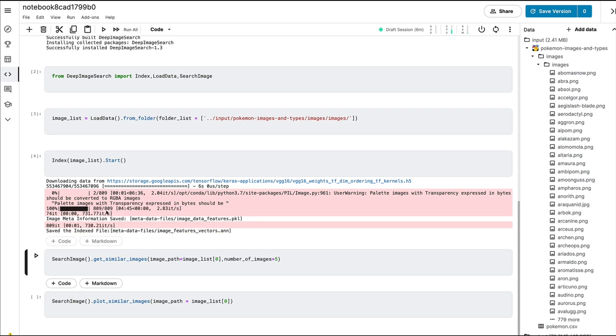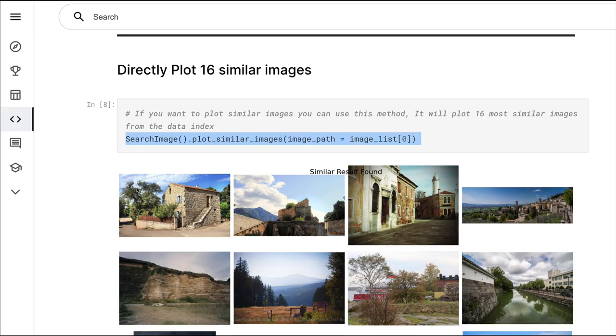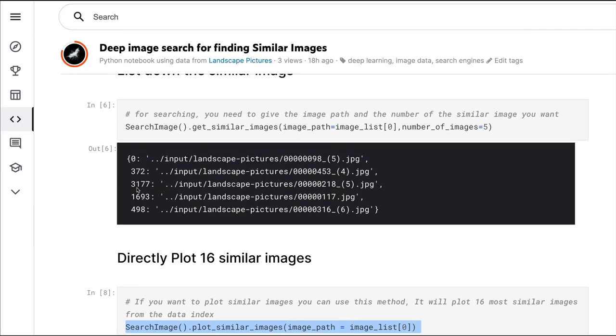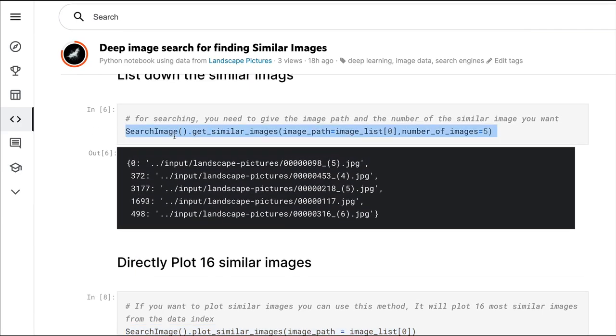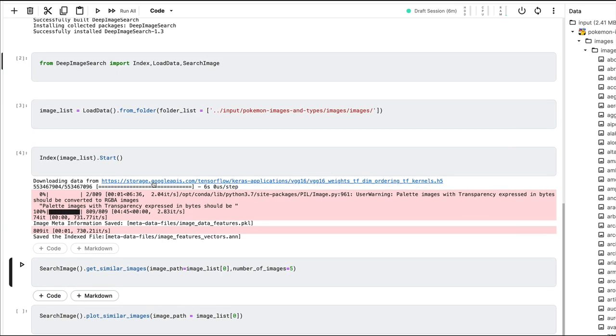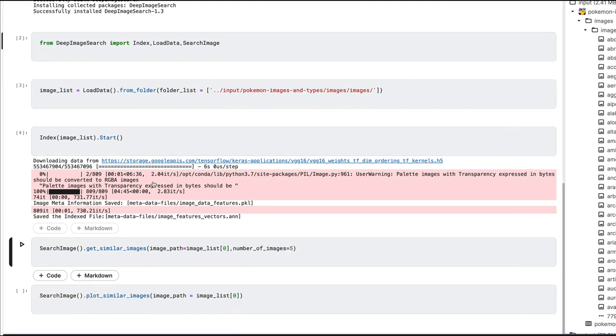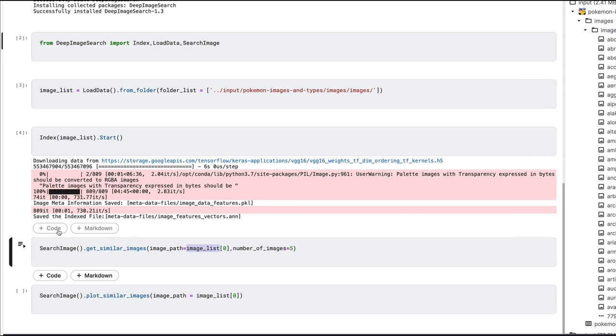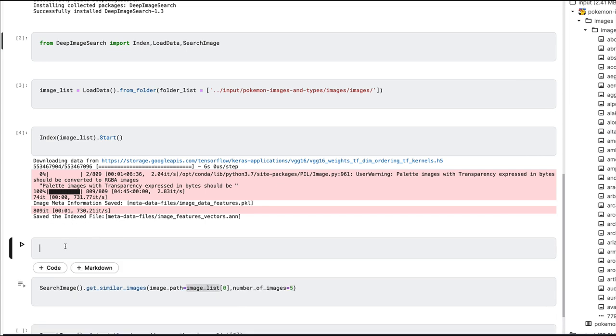Now that the indexing is done, it took about close to five minutes. The metadata information is stored here and the indexing file is stored here. Now we're going to say I want to find similar images. I can zoom it a bit and say I want similar images of my first image in my path. So first image is a crocodile-like Pokémon.